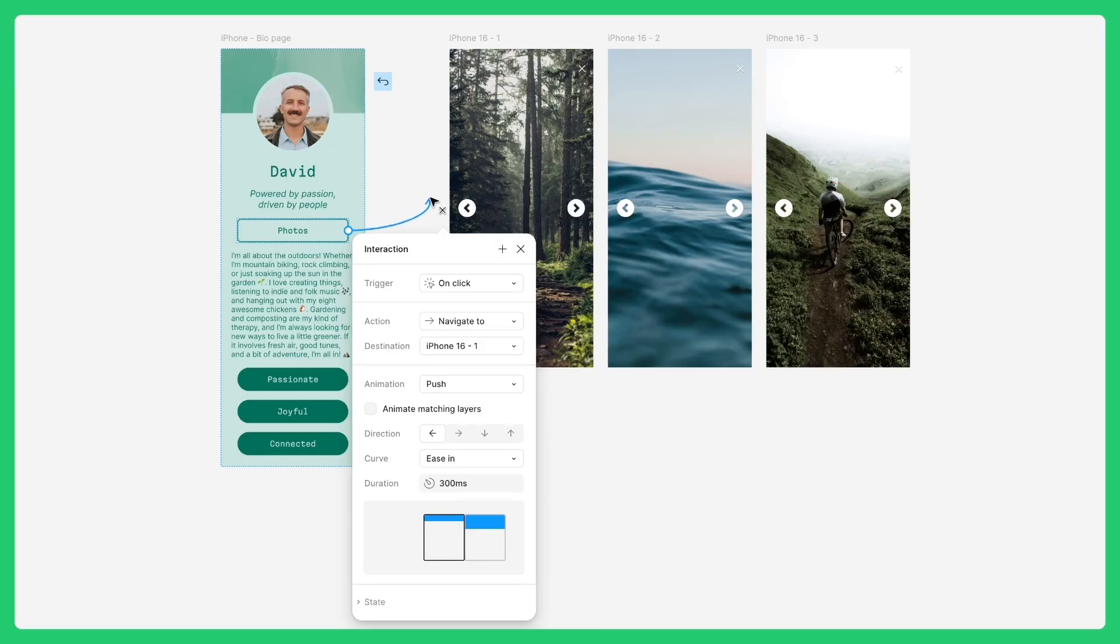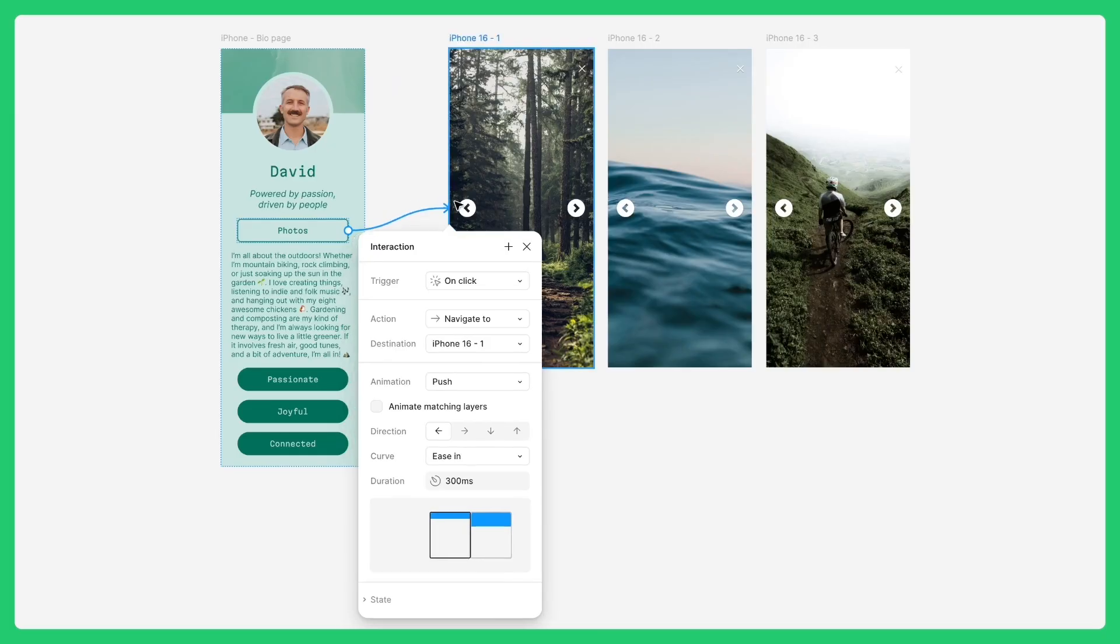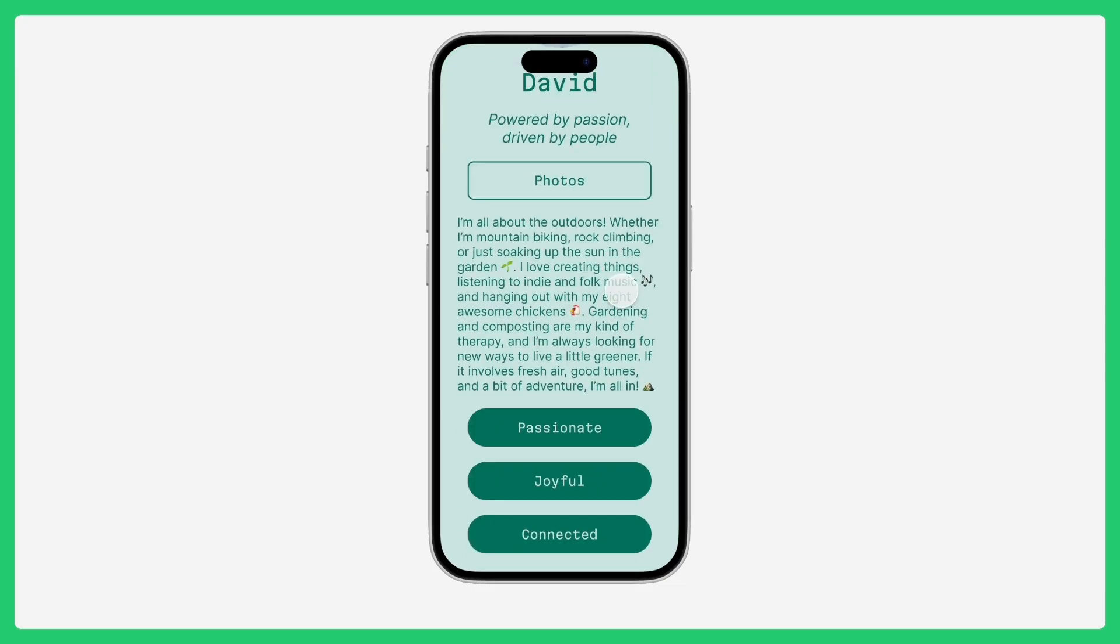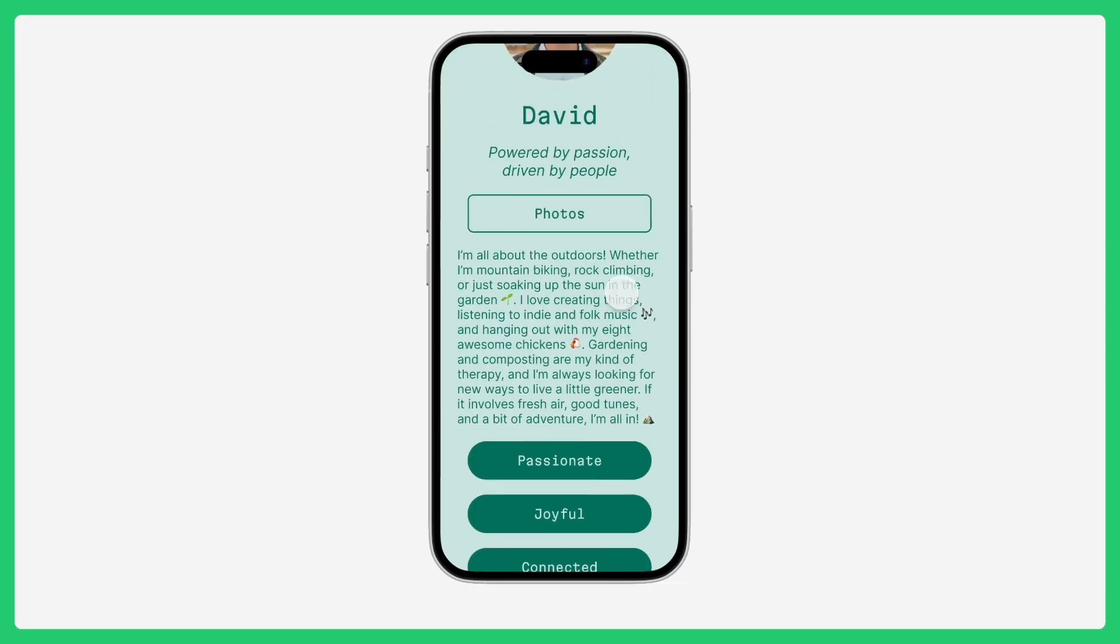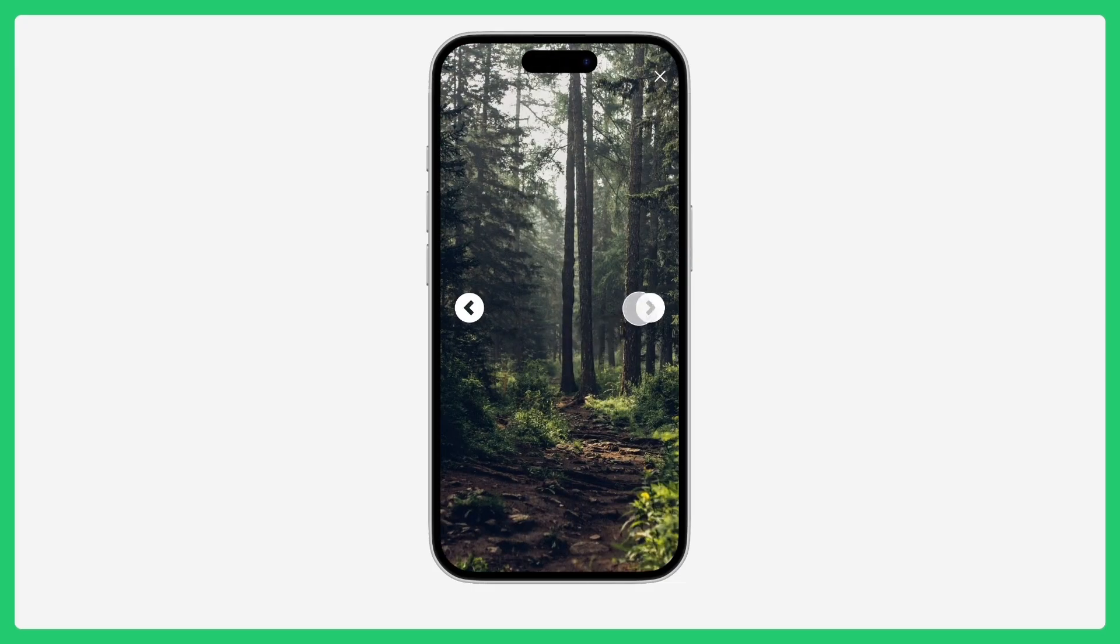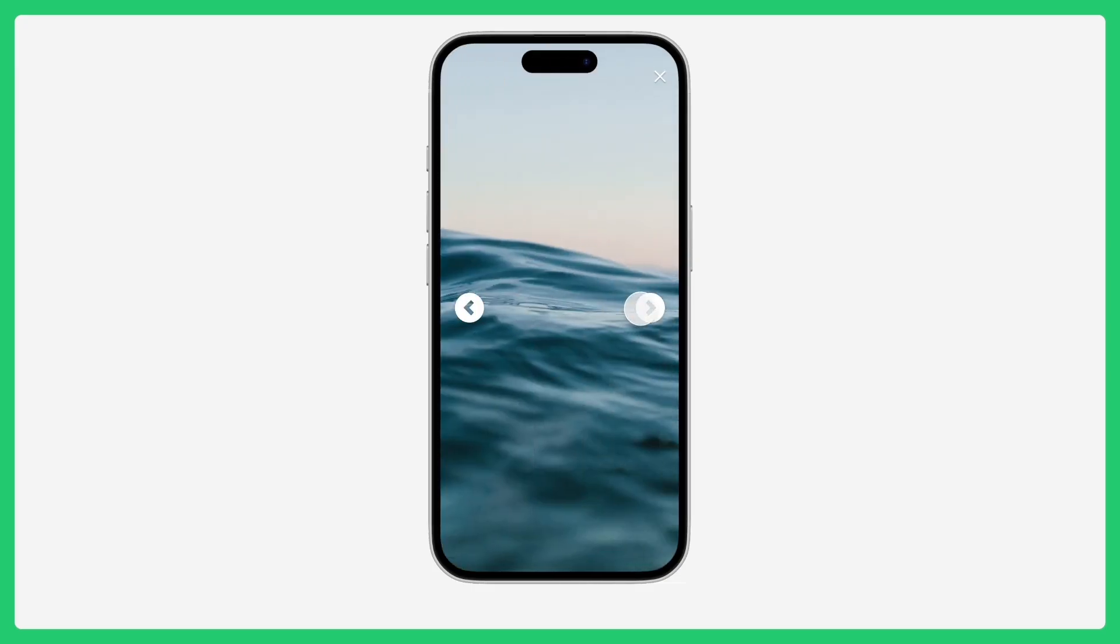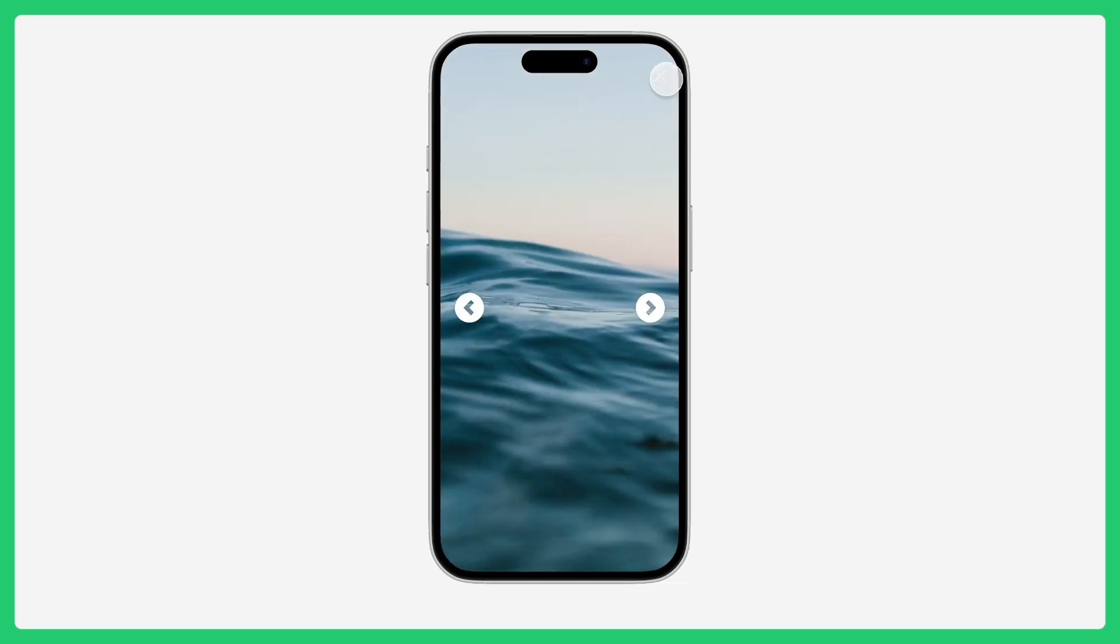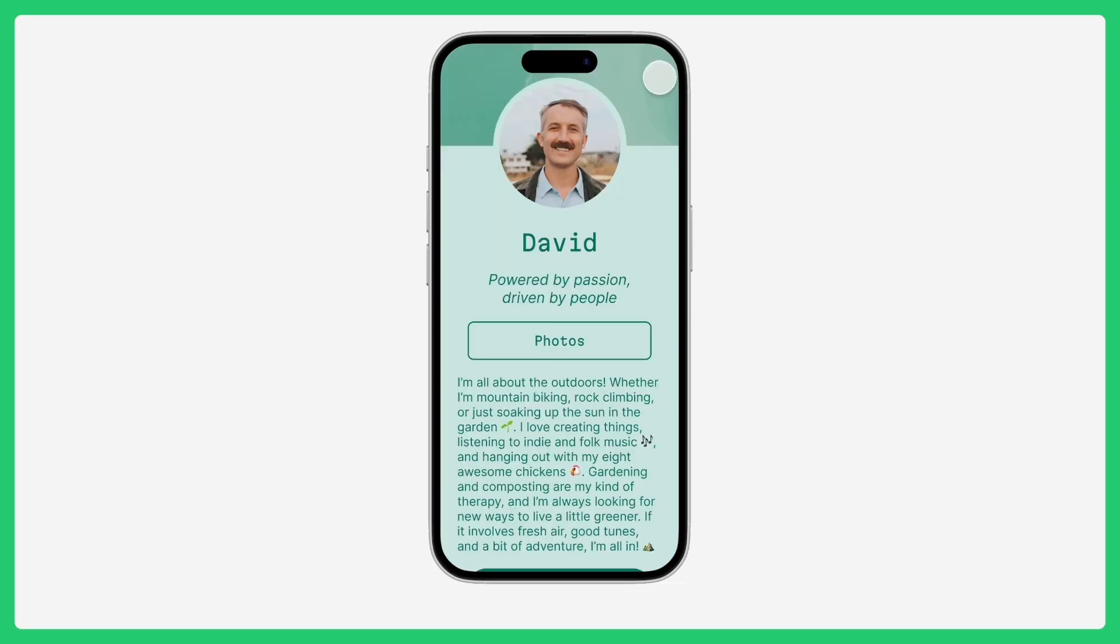Hey there, David from Figma here. In this lesson, we're expanding on a previous activity where we created a scrollable bio card in Figma design. This time, we'll take things further by learning how to build out this prototype across multiple frames, making your design feel like a real interactive app.